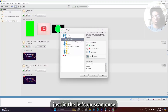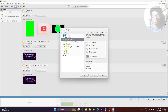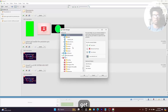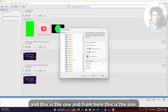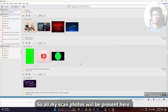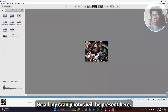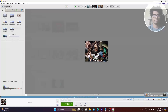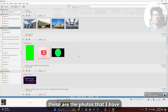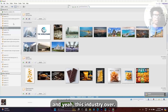Let's scan once. This is the folder that I want to scan, so all my scanned photos will be present here. These are the photos that I have.